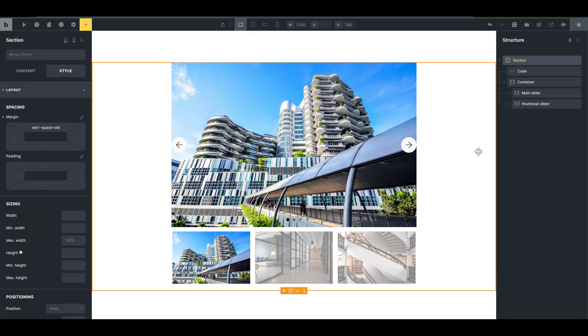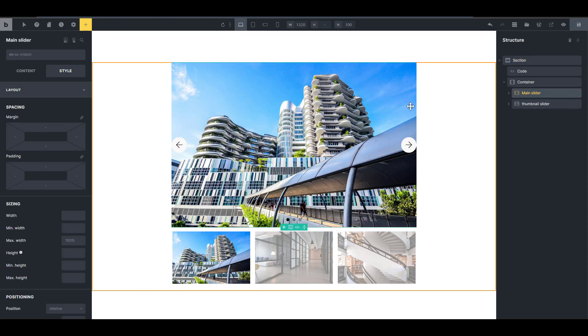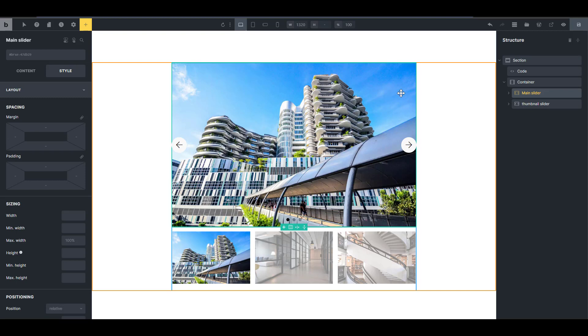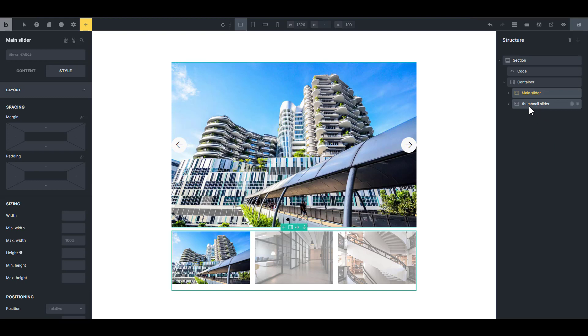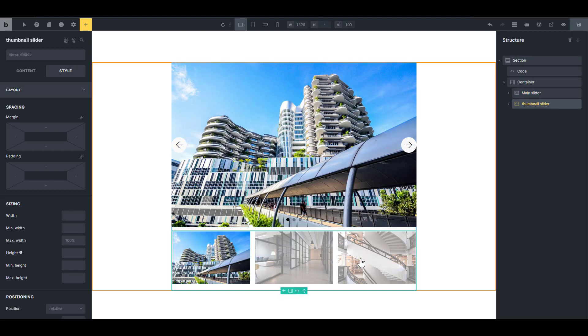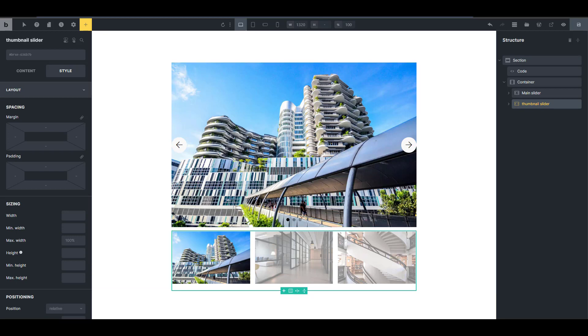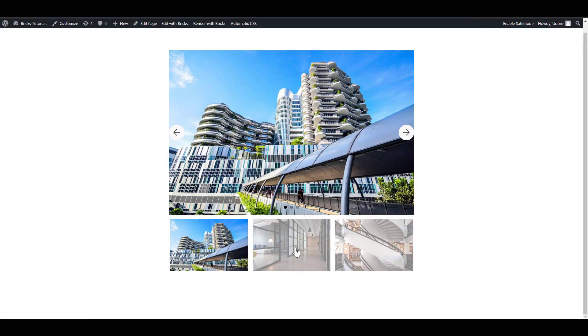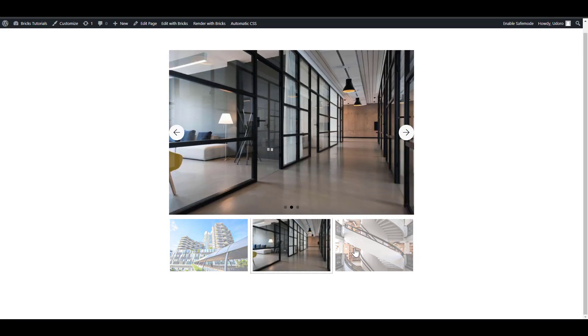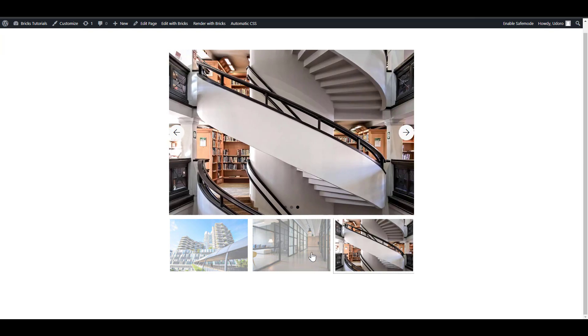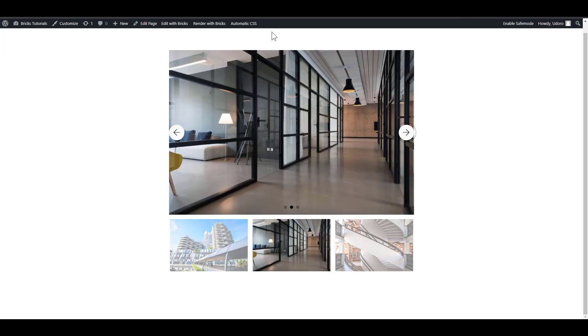I'm going to assume that you already know how to set up your slider. So I have my main slider here - a single slider with just one item per view. And then I have another slider, which is my thumbnail slider, which has about three items per view. You can really set this up however you want, but the most important thing here is to know how to sync them in a way that will allow you to use one of the sliders as a navigation.